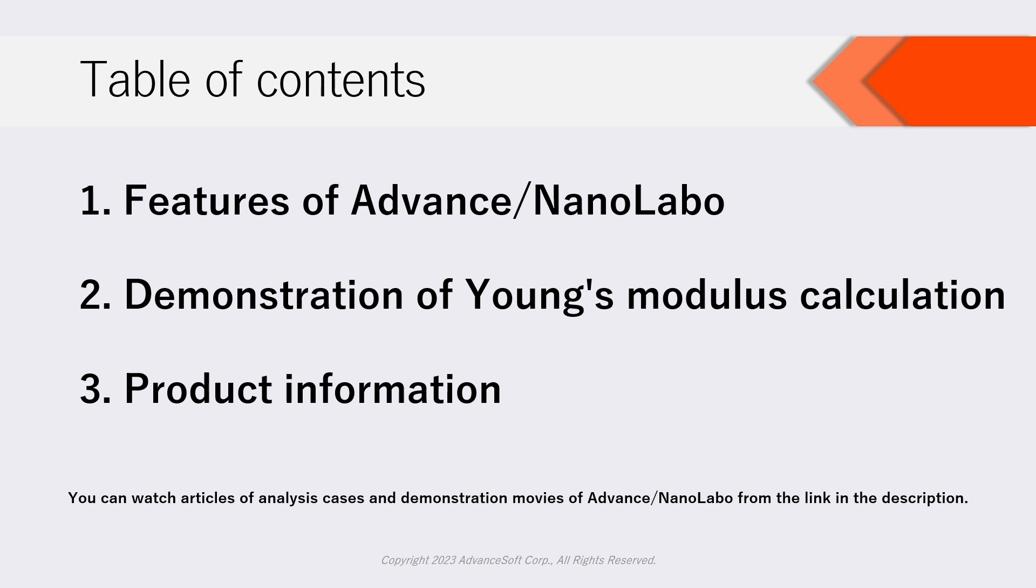Besides, links of each chapter in the description are available. Please note that you can watch articles of analysis cases and demonstration movies of Advanced NanoLabo from the link in the description.